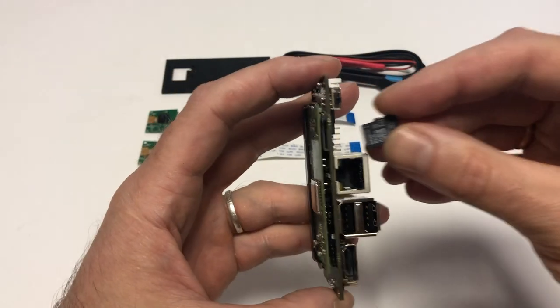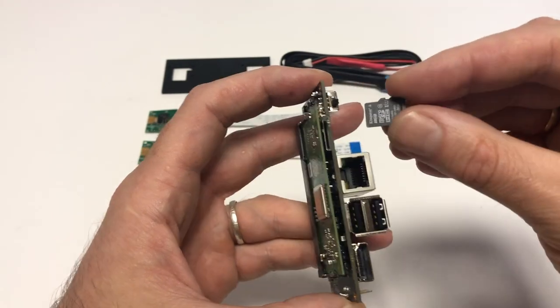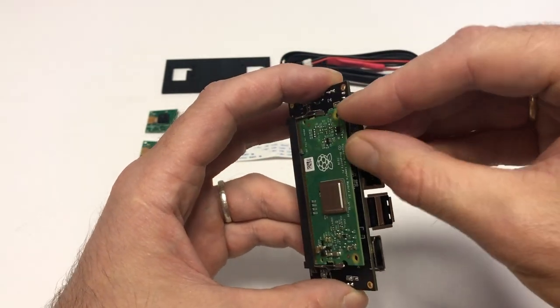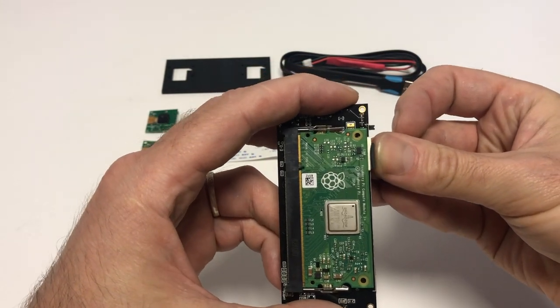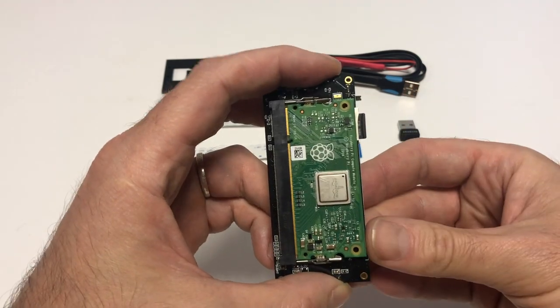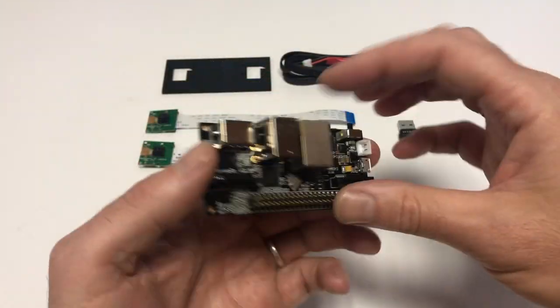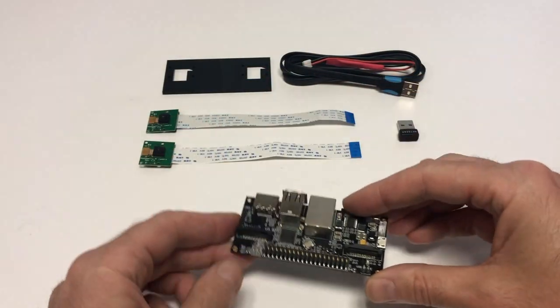Here's the microSD slot. Insert a card into it with its upper side facing the compute model. Push it until it clicks in and bobs your uncle. That's it for the first step.